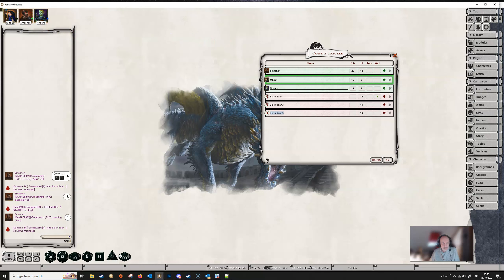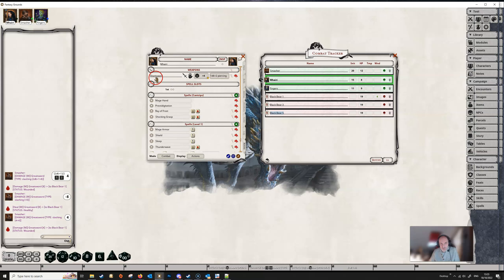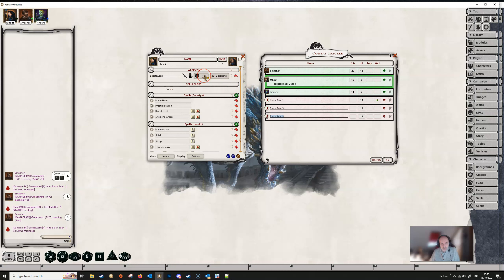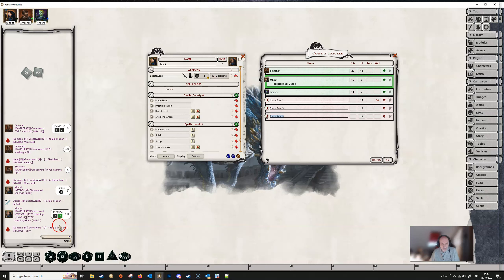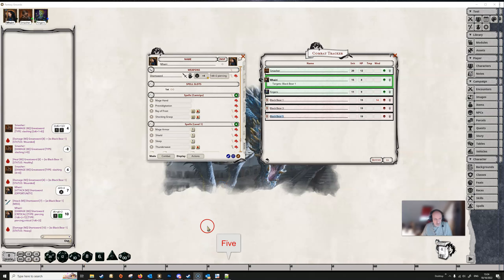If we get Varie's character sheet up and she wants to make an attack targeting Black Bear One, she can hold down the Shift key while making the attack to indicate it's an opportunity attack — this will show in chat. If she wants to force critical damage, she holds Shift again and double-clicks on her damage, which automatically makes it critical. The Dungeon Master has exactly the same options.